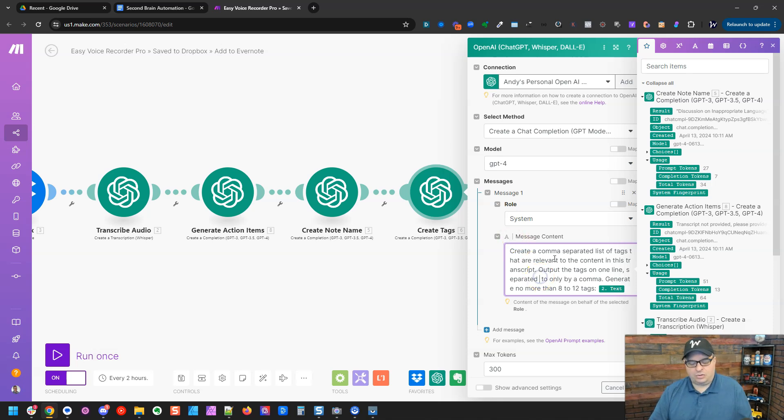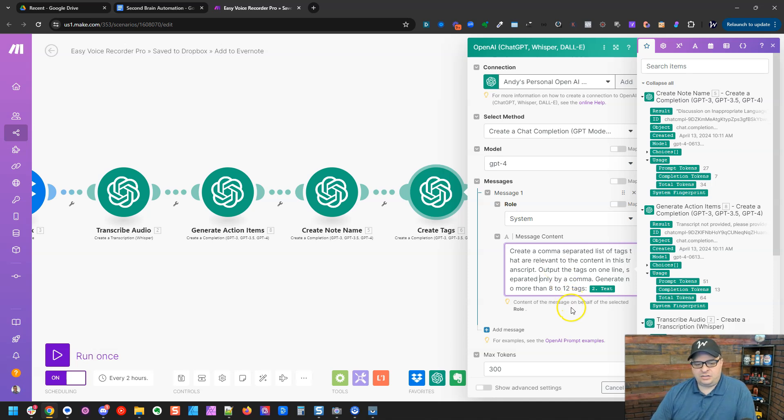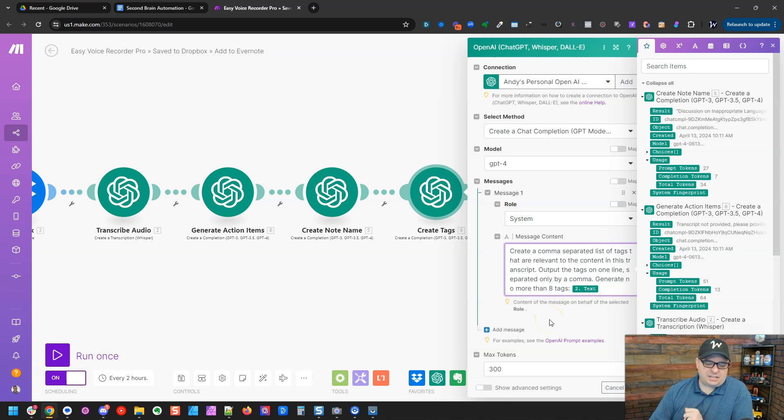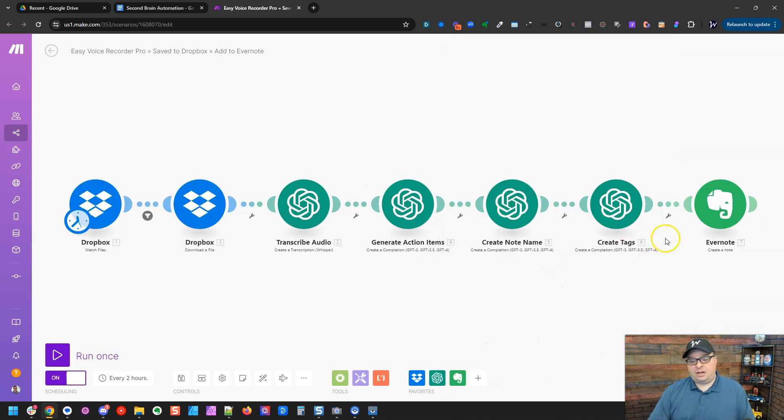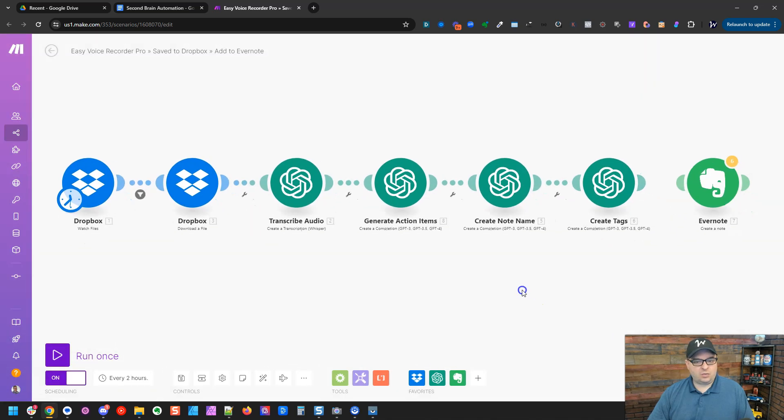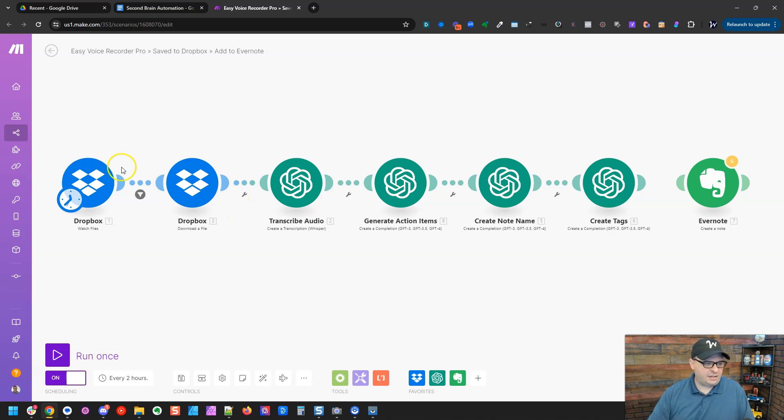I'm going to do a little editing here, separated only by a comma, generate no more than eight to 12 tags. I'm going to say, I'm just going to say eight tags. Sometimes chat GPT listens when you tell it how many to make, sometimes it doesn't. Okay. So I'm going to unlink the Evernote module. And to do that, you right click and say unlink. And then we're going to run this manually and see what these items create.